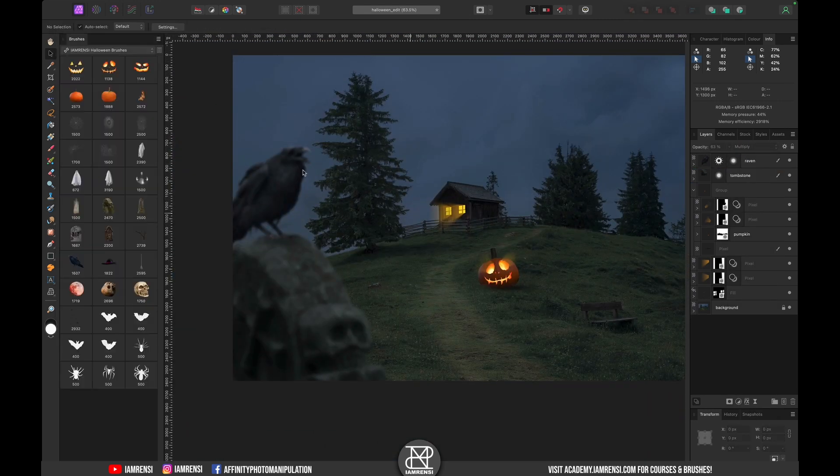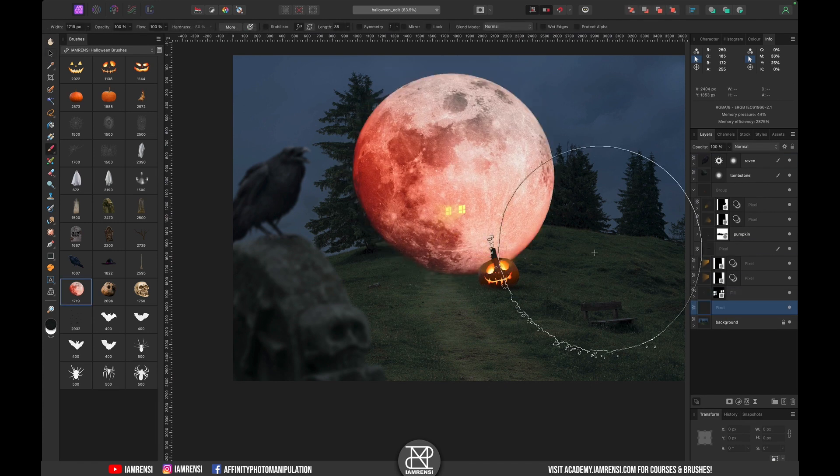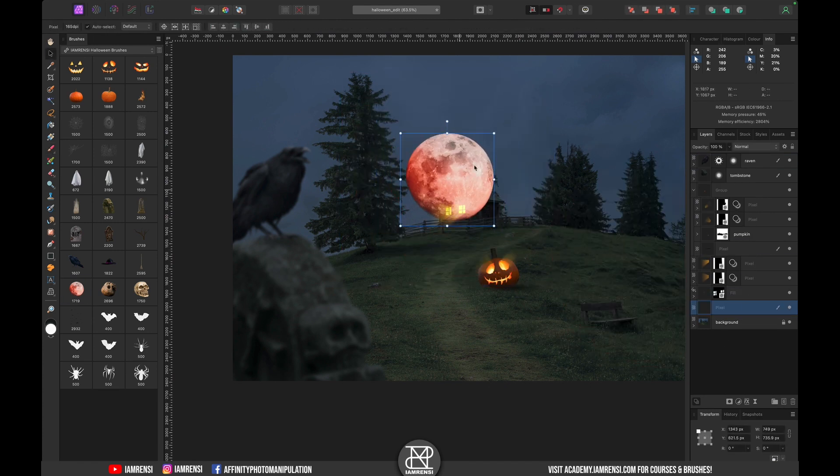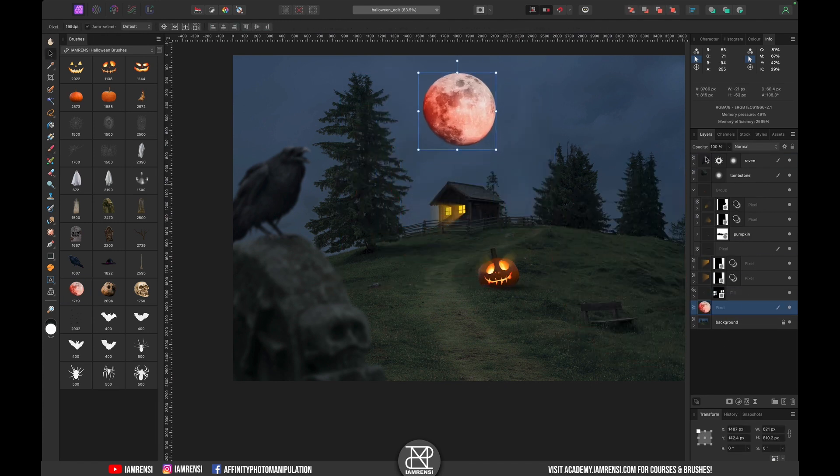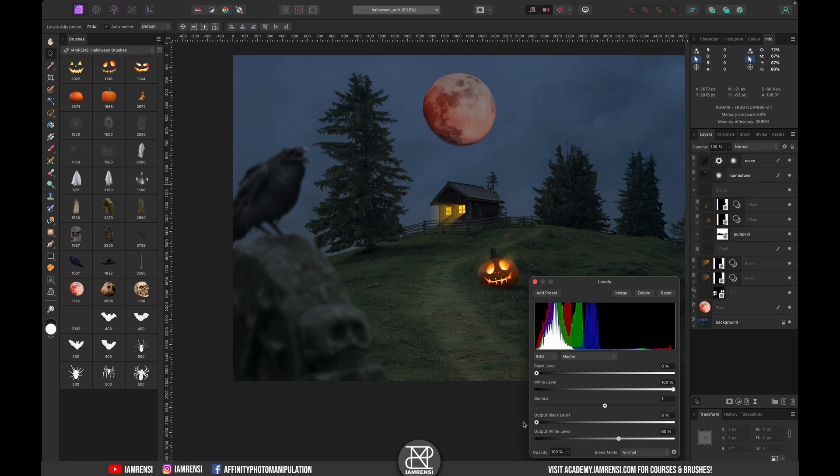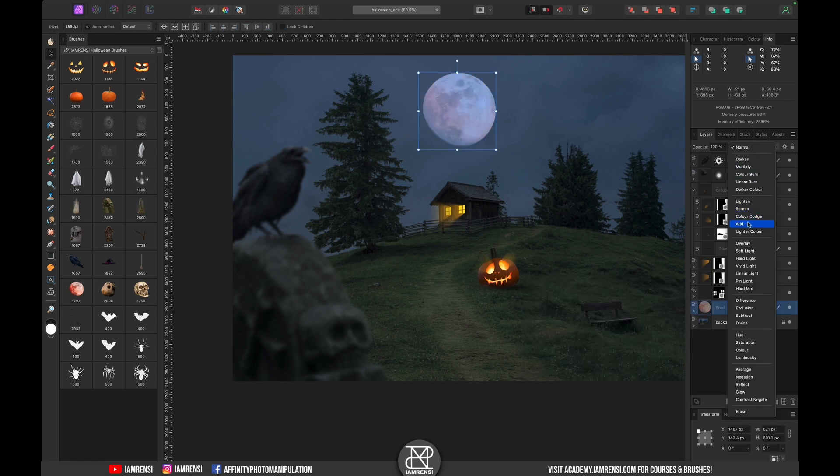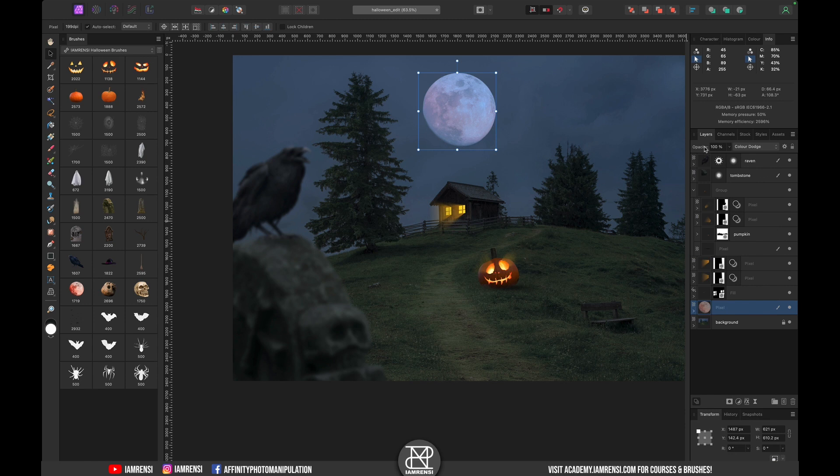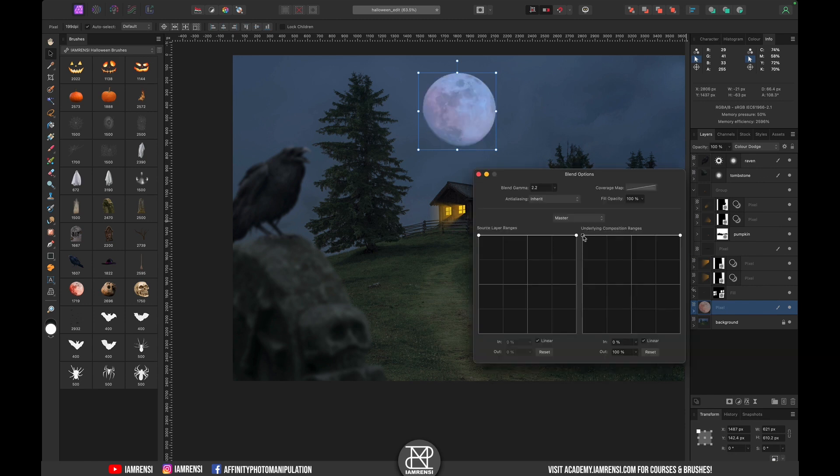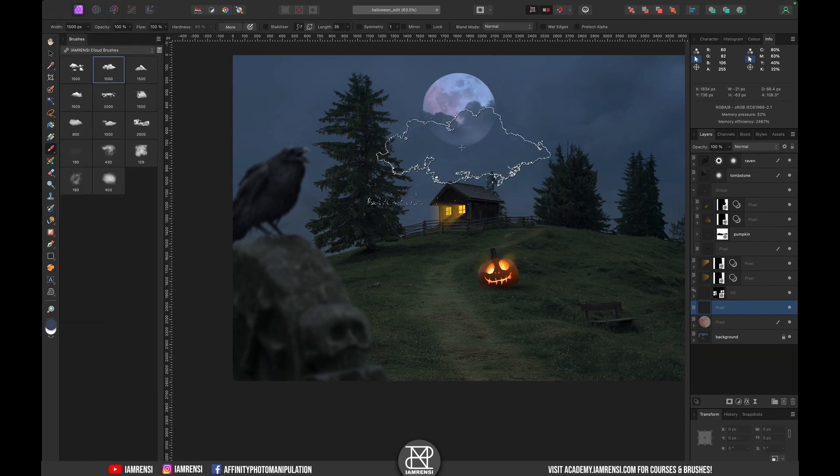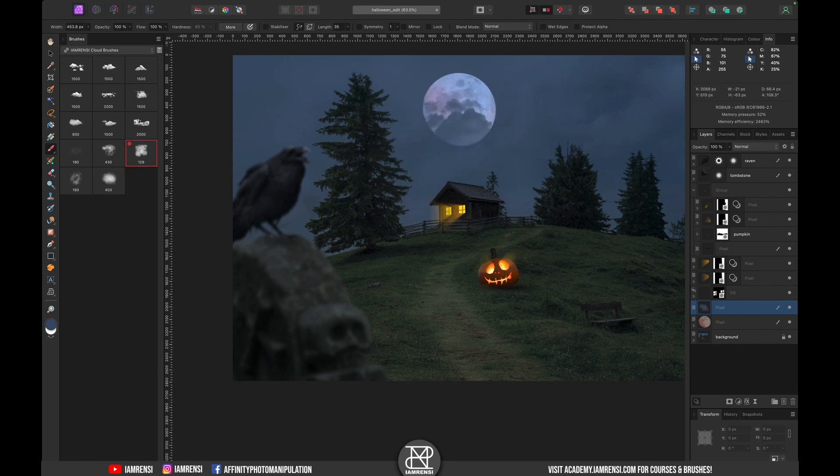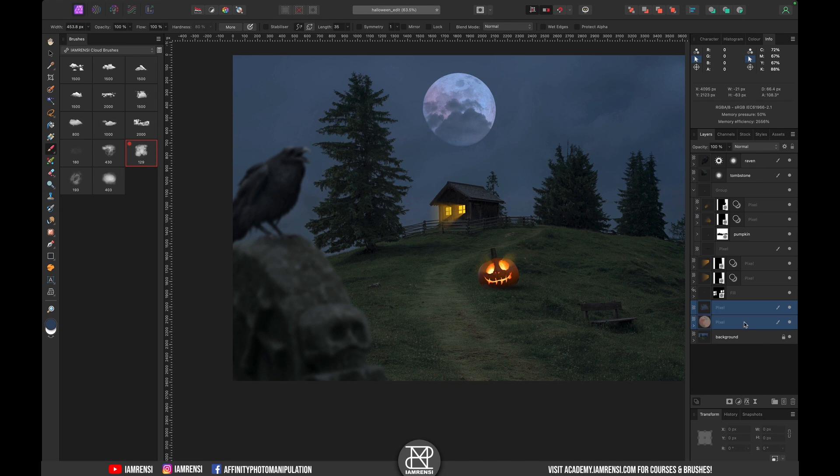Once I was happy with the shadow and how it looked I tried adding the blood moon to the background. And you heard that right, I tried and I tried pretty hard but I just couldn't find a way to make it fit in this scene so in the end I decided to ditch the moon altogether and go for some other elements.